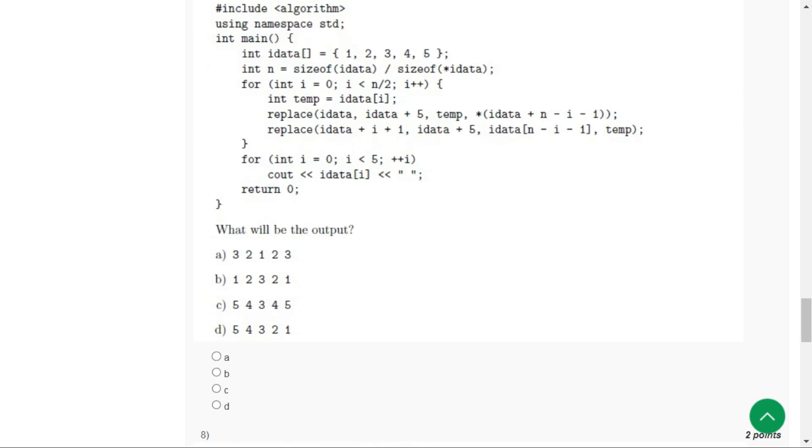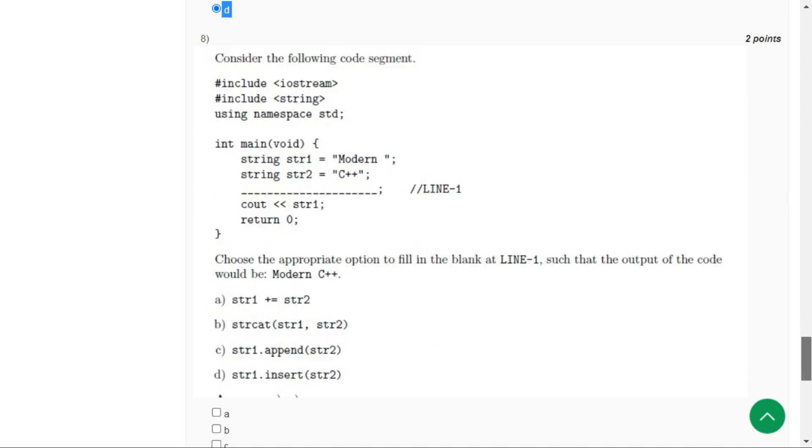For question number seven, the correct option is option D: 5, 4, 3, 2, 1.